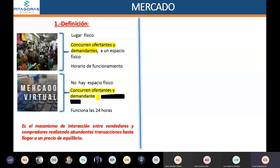Si tenemos vendedores y compradores que interactúan, automáticamente a eso se llama mercado. La esencia del mercado es que existe una interacción entre los vendedores y los compradores. Que tenga o no un espacio físico, eso ya es un aspecto secundario.